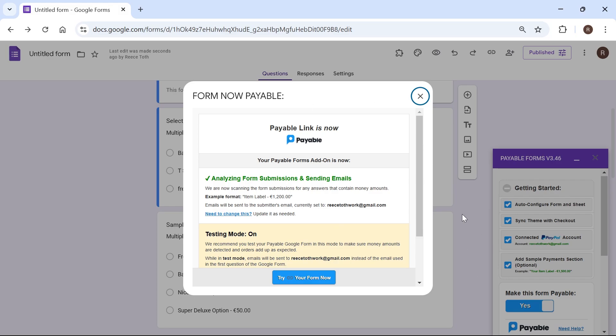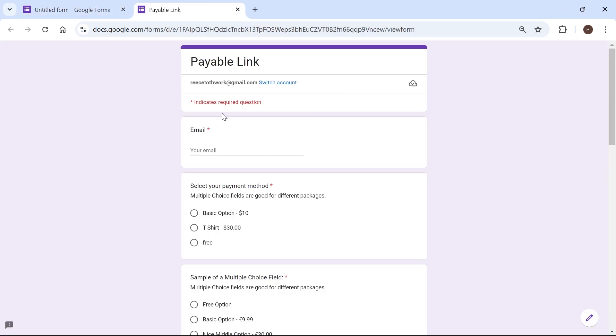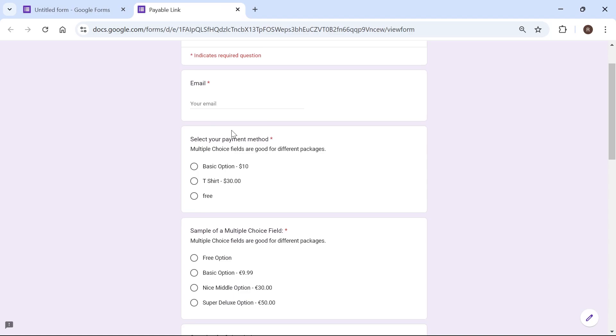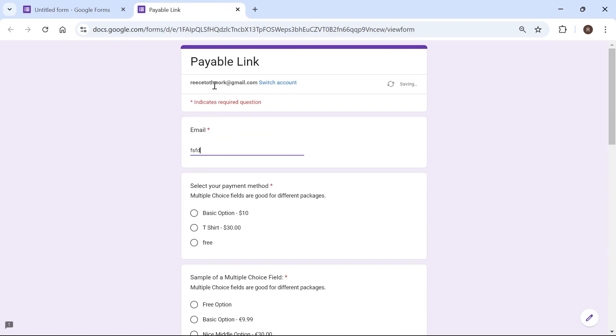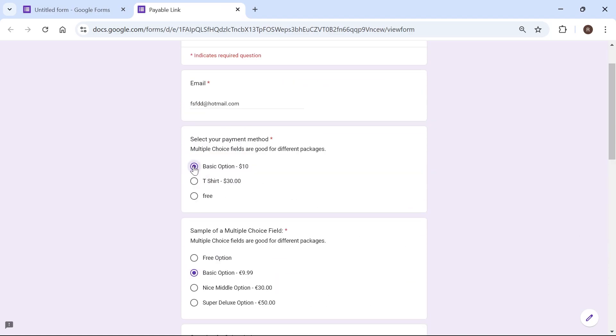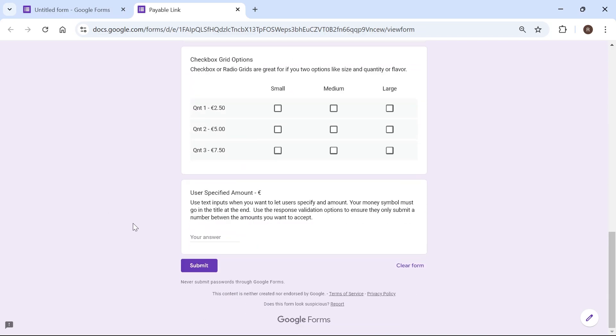So once you've turned on this payment form, you can then go and press try your form now. And this is effectively what it's going to look like for your customers. So they can just go and enter their email address here. They can then go and select a payment method from one of the list of options, scroll right down to the bottom and press submit.